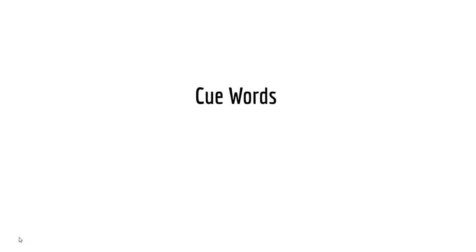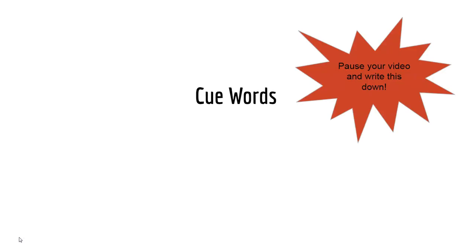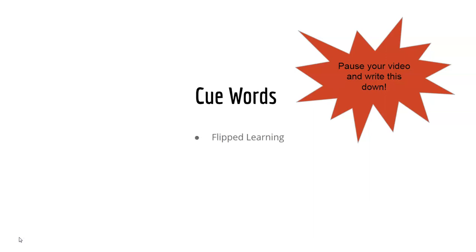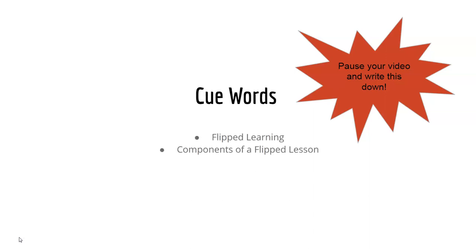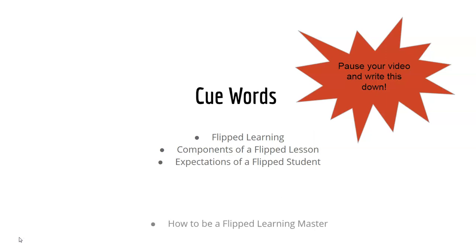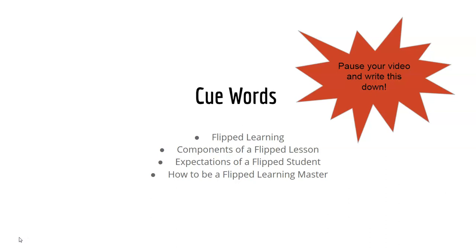Your keywords also need to be in your notes. These are the key concepts of the lesson and they tie directly to our objectives. So again, make sure before you leave the screen to pause and write these down. For today, we're focusing on flipped learning, components of a flipped lesson, expectations of a flipped student, and how to be a flipped learning master.